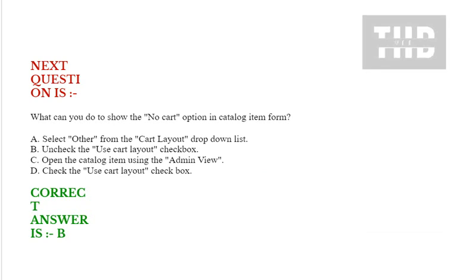Question is, what can you do to show the no cart option in catalog item form? Option A: select other from the cart layout drop-down list. Option B: uncheck the use cart layout checkbox. Option C: open the catalog item using the admin view. Option D: check the use cart layout checkbox. Correct answer is option B.